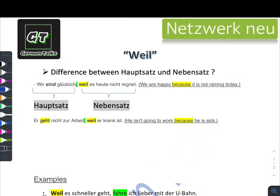Hello guys, welcome back to our YouTube channel German Talks. Today we are going to do the grammar part of Netzwerk Neu A2, and this is the grammar part of chapter number one.